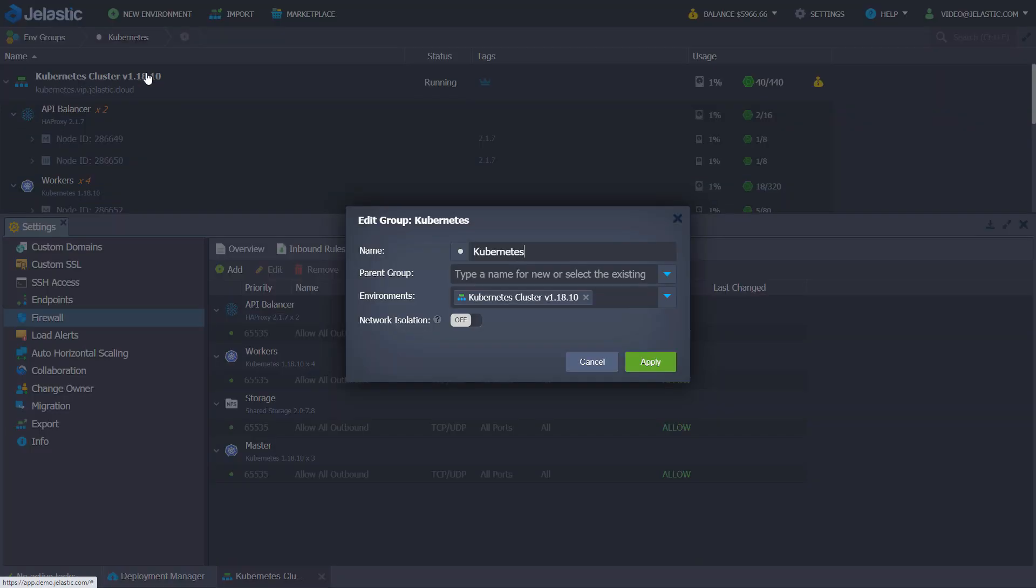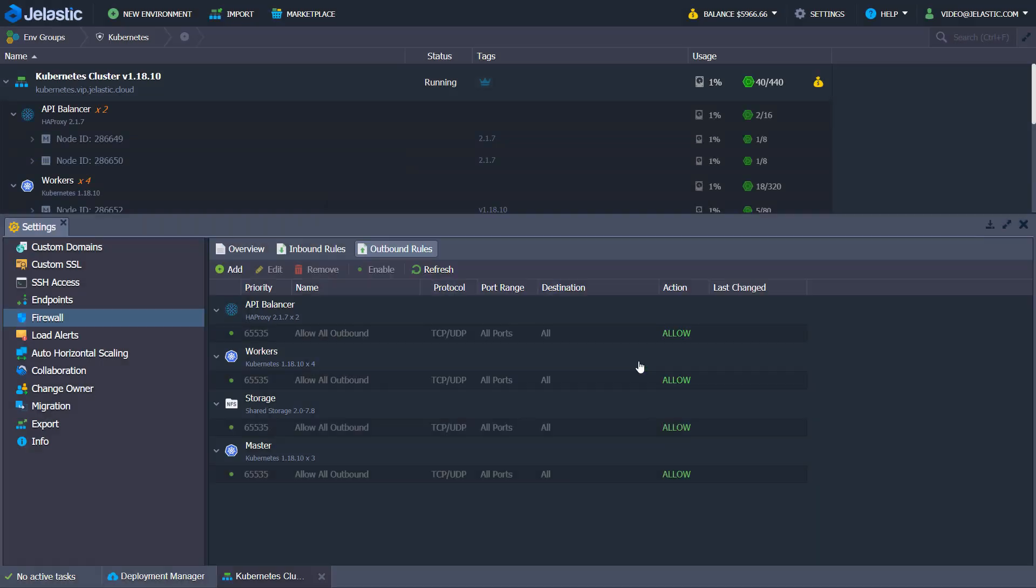To increase environment security, you can create an environment group and enable isolation from other users' environments.